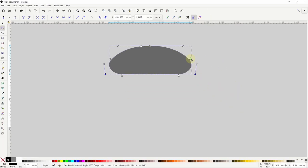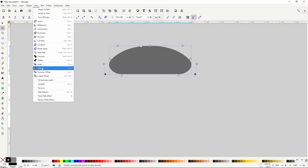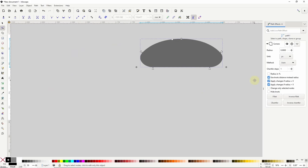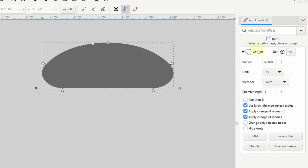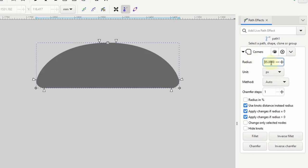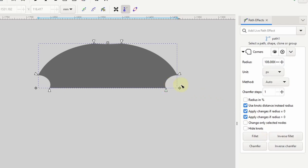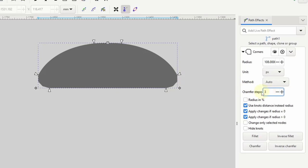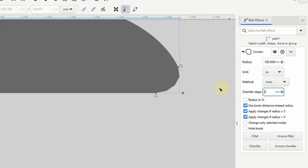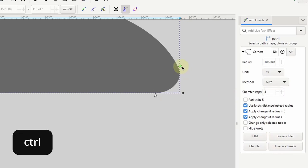If I open the path effects dialog by going to path and choosing path effects, we can see the corners path effect is attached. In the dialog we can adjust the rounding at all nodes using the radius setting. We can also change the corner type: fillet is the default, inverse fillet inverts the rounding, chamfer chops off the corners, and we can use the chamfer step setting to change its look. Finally, inverse chamfer inverts the result. We can also cycle between corner types at a particular node by holding control and clicking one of its handles.